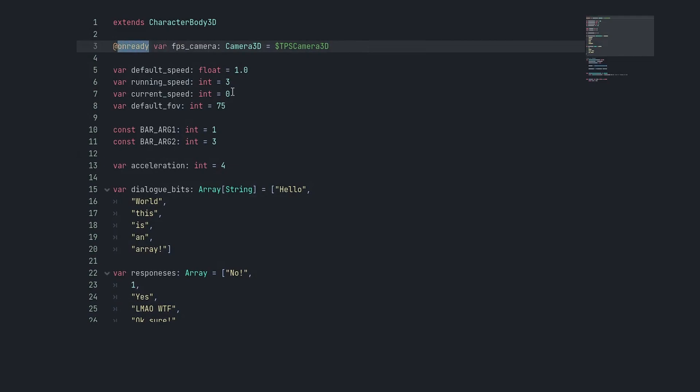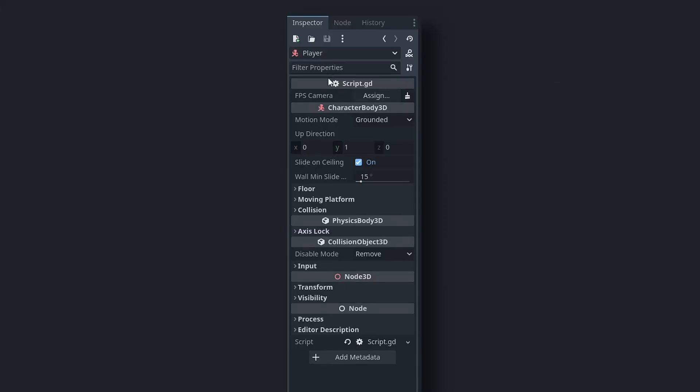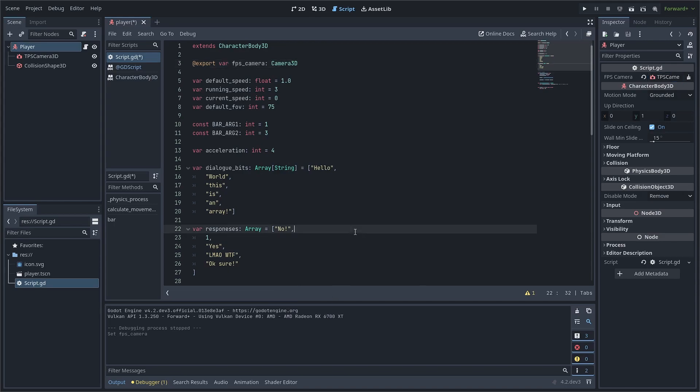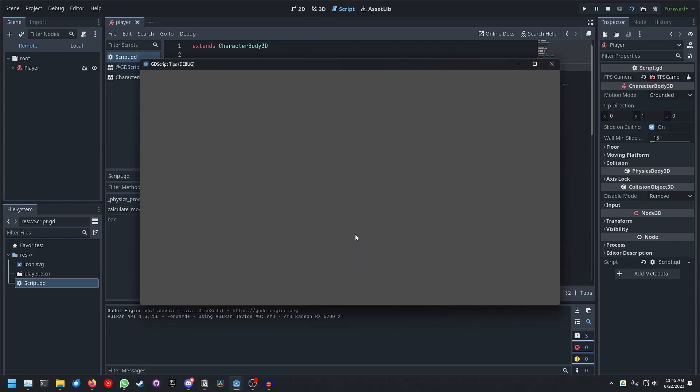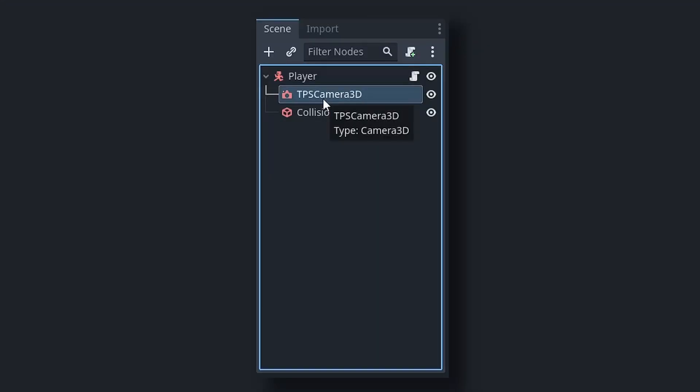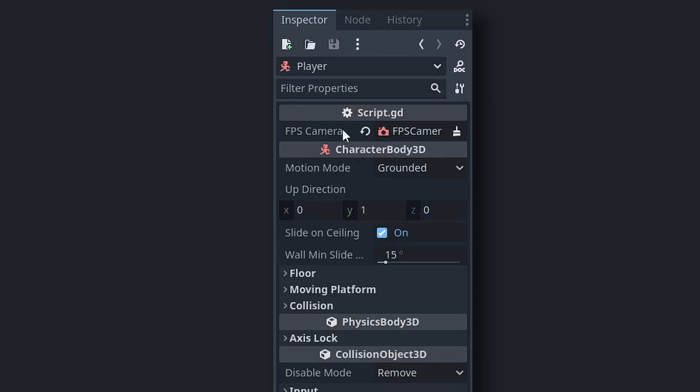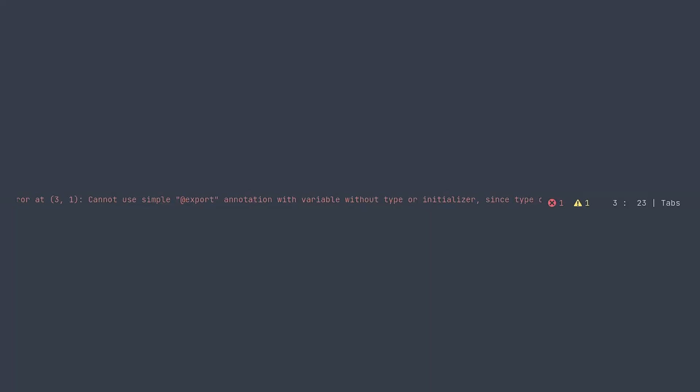Instead of @onready variables, use export variables. Just remove the value you are assigning to it, and then go into your inspector and you will see all of your exported variables here. Click on Assign and select the node. Now it will work just fine. The nice thing is if I rename this to FPS_camera3d, and click on my player, you see it has dynamically updated. By the way, it will throw an error if you remove the type hint, so you always have to add type hints to your exported variables.